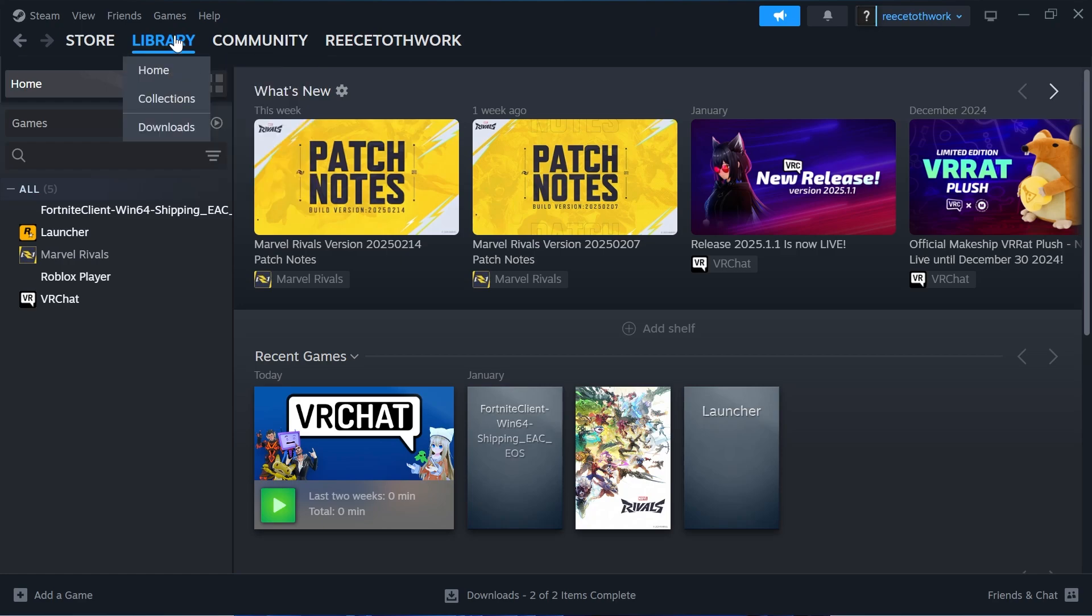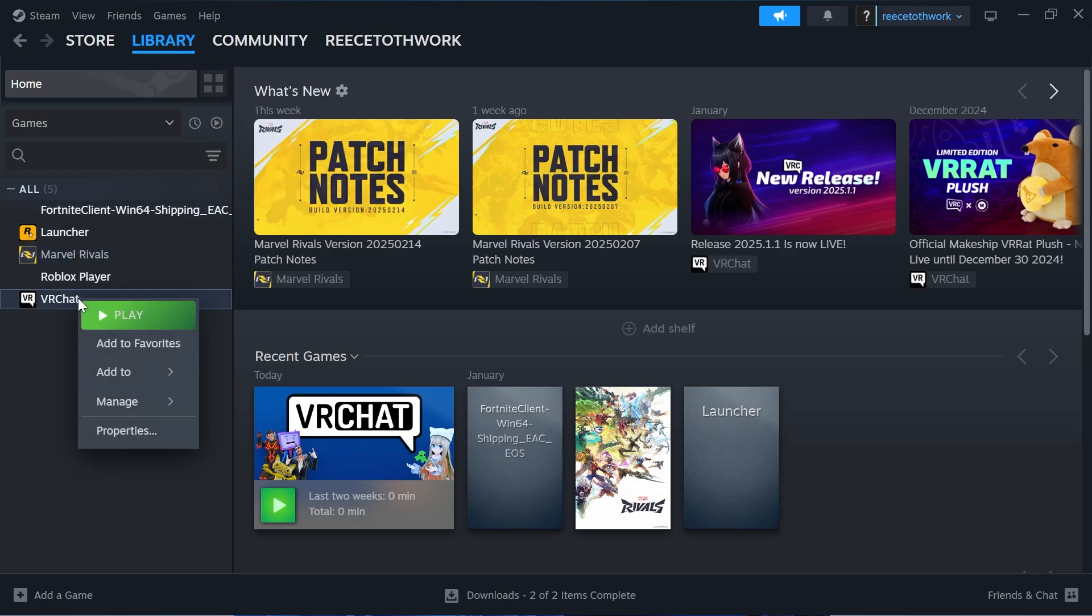Then we're going to click on Library in the top navigation here and you just need to right-click on the game that you're having issues with. For me it's going to be VRChat, but for you it could be Apex Legends or basically any game that uses the anti-cheat client.